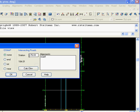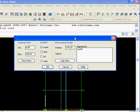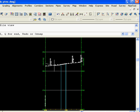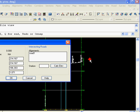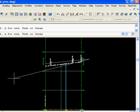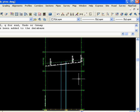And we go Calculate Elevation. It's calculated the station of the intersection of both roads, the elevation from Road 1. And we can start there, pick our last point, do our design, and Q to quit.